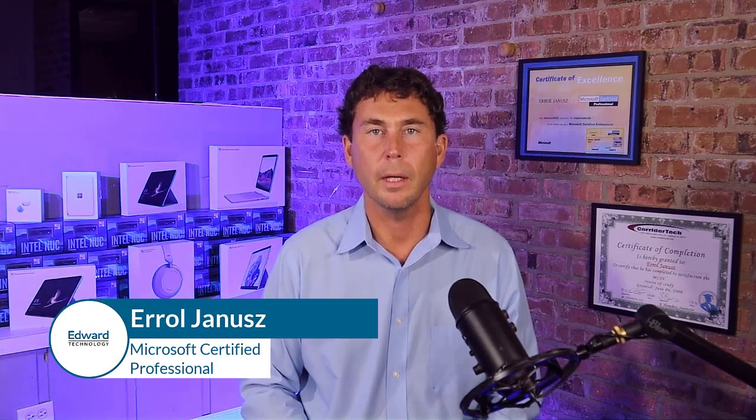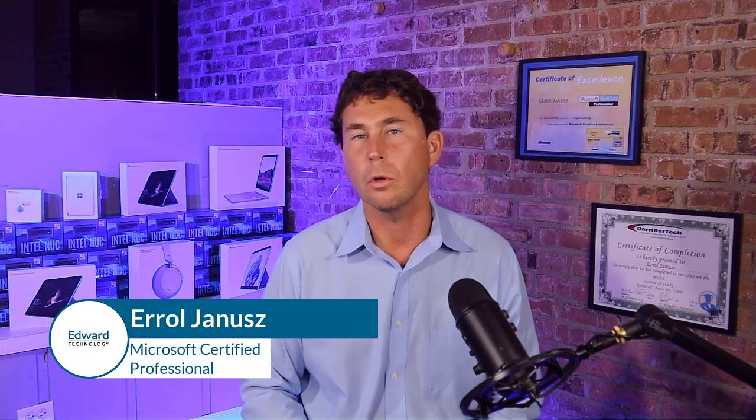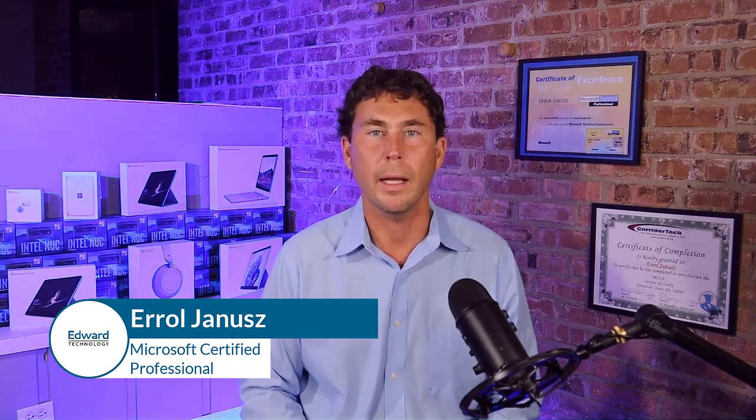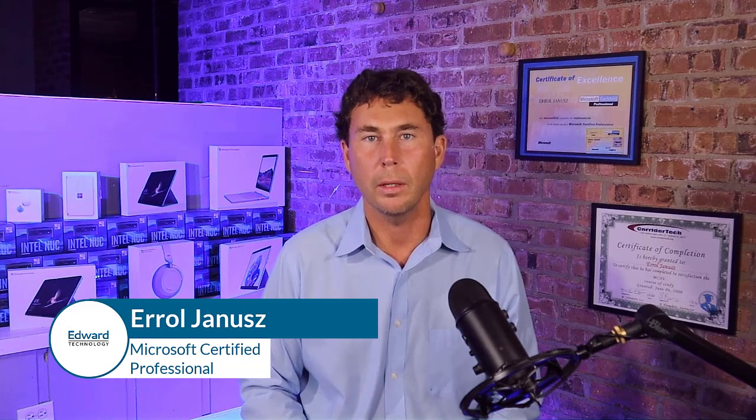Welcome to a demo of Smokeball Law Practice Software. I am Errol Janus, owner of Edward Technology, and we provide IT support, cybersecurity, and Microsoft 365 Cloud to law offices all over America. We also have two office locations in the Chicagoland area.